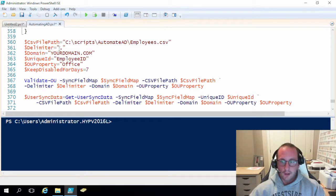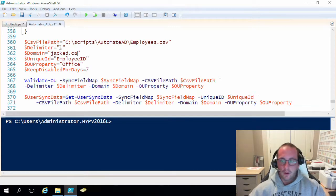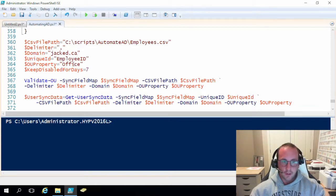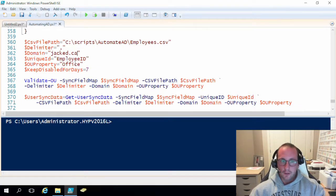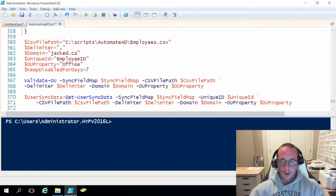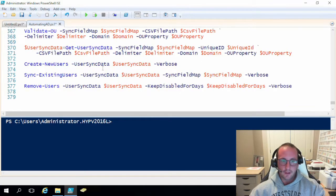The delimiter for our file is a comma if you're using the file I provide. If you use your own file, just make sure to use the right delimiter. Our domain is jacked.ca — if you named your domain differently it'll be different. My unique ID will be Employee ID and I want the OUs to be based on the office — the geographical location like New York, Dubai, Vancouver, and Toronto. This last parameter is just how long we want to keep accounts disabled, which we leave at the default seven.